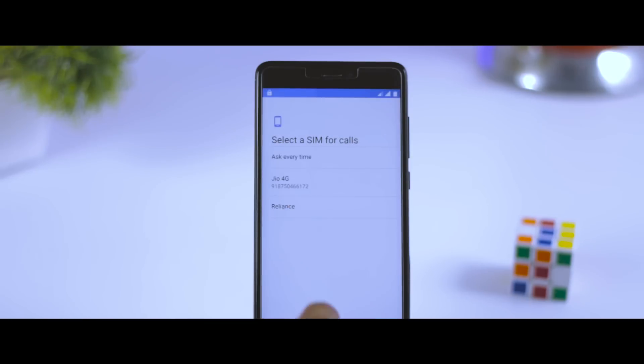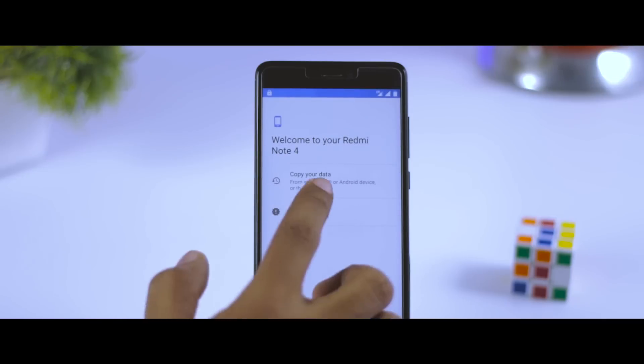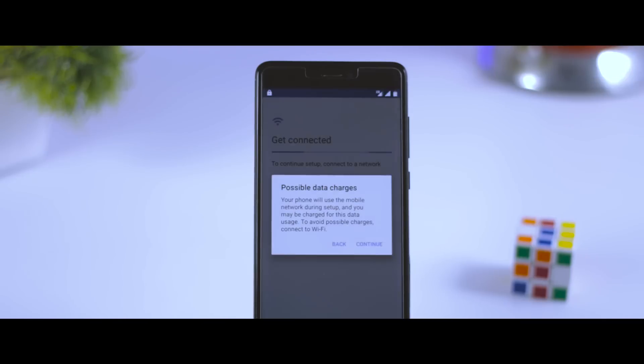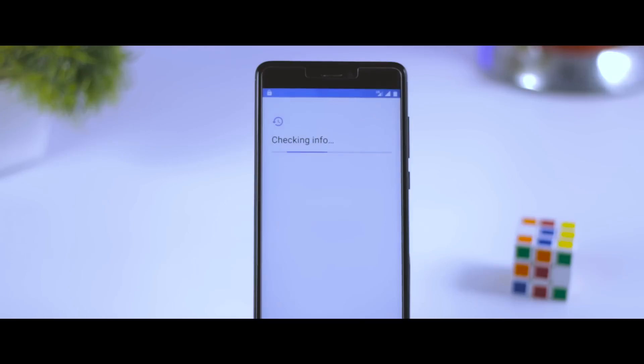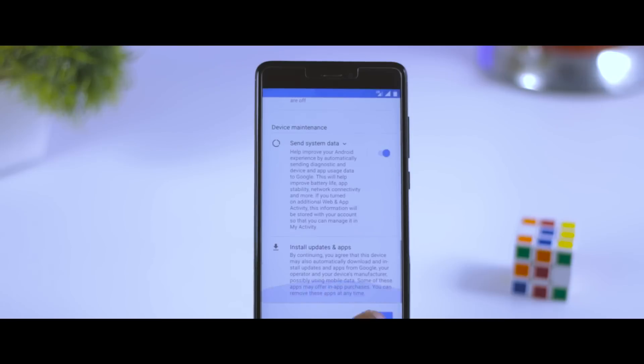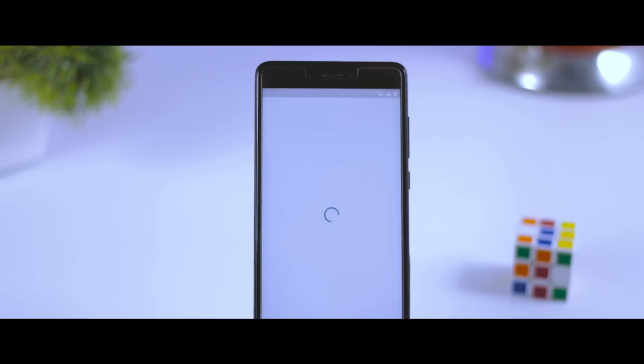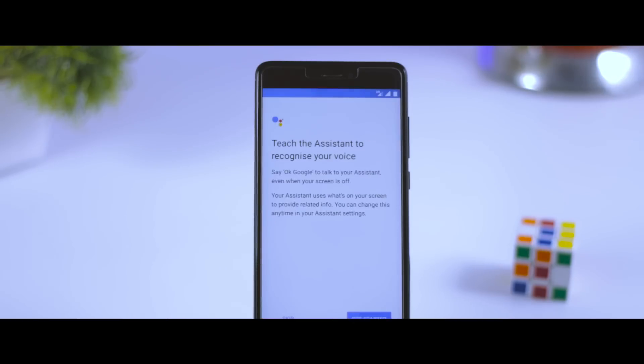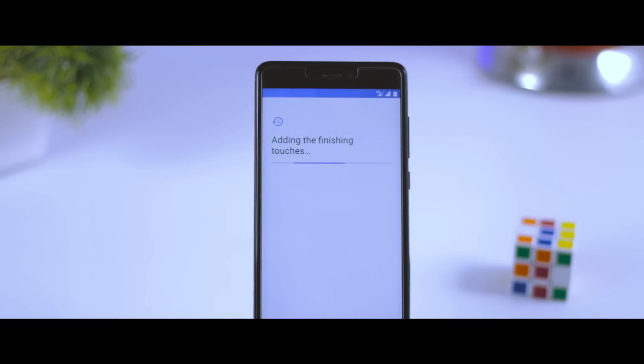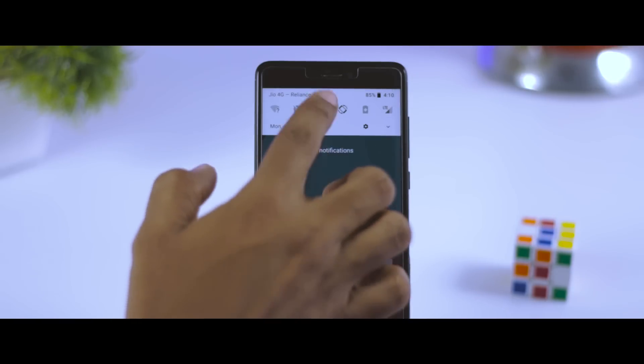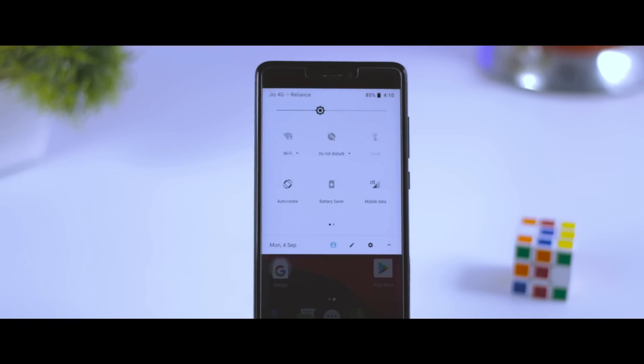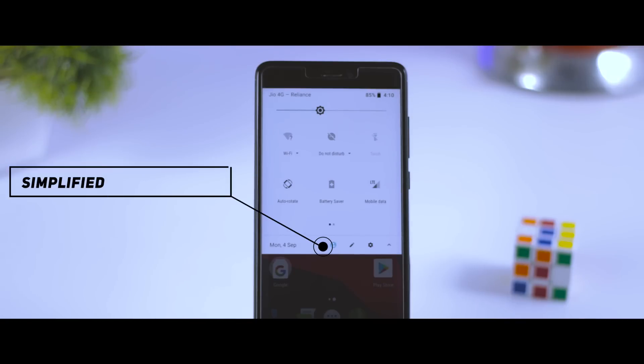Now after the boot is finished, you have successfully upgraded your device to the latest version of Android, that is Android Oreo. So now just complete the setup process and enjoy the new flavor of Android with some new features which are waiting for you to try out.